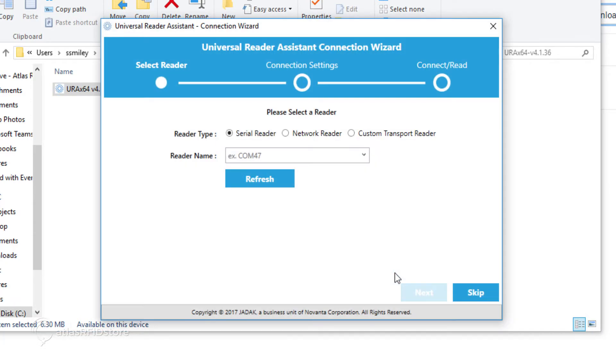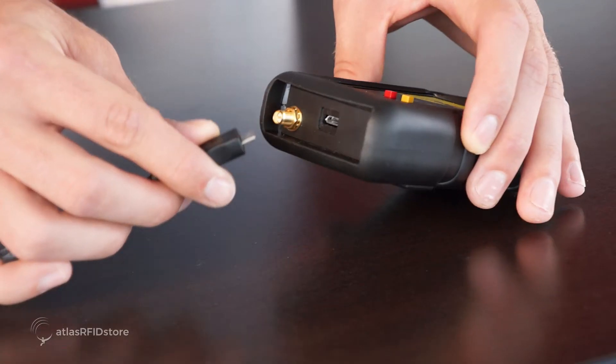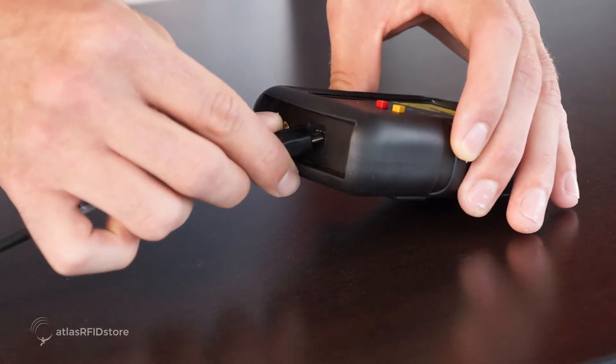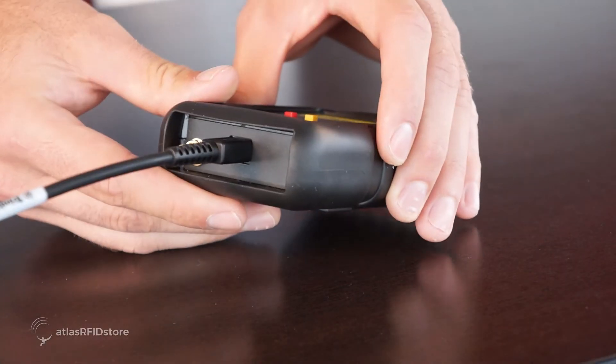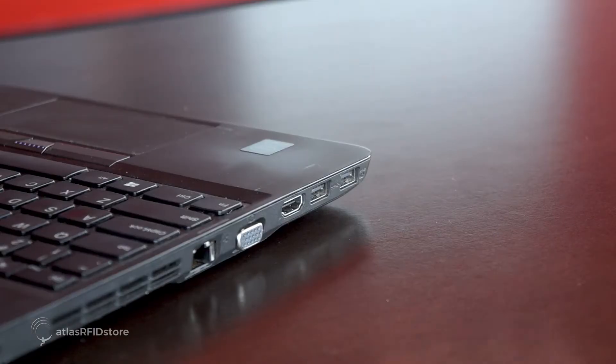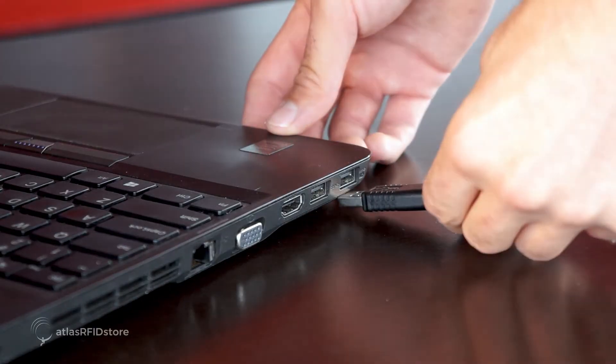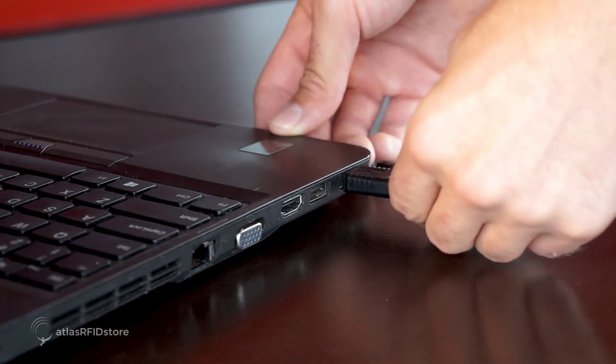But before we follow the next steps, we need to install the driver. Before moving forward, make sure your USB reader is connected to your computer, and we will install the driver.